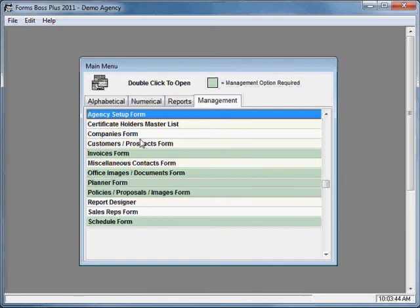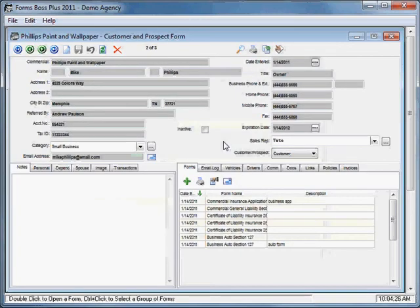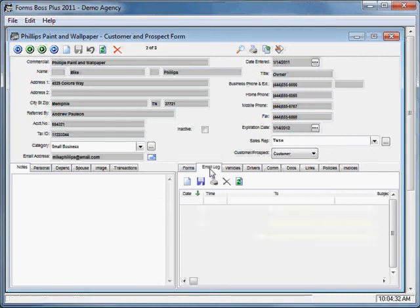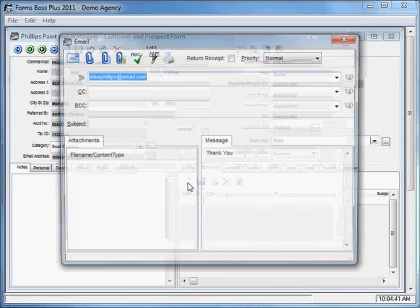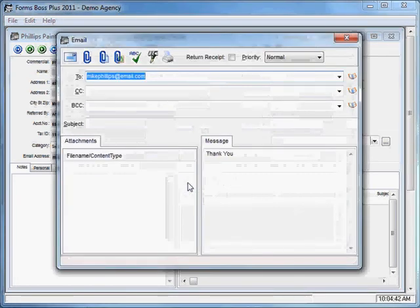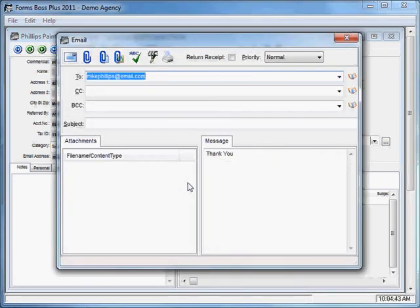We're going to click OK on the Agency Setup form and come over here to the Customers Prospects form. You'll notice when you open up the Customers Prospects form, down here at the bottom there is a tab called Email Log. This is where you will send emails from. In order to start a new email, you would just click this button.